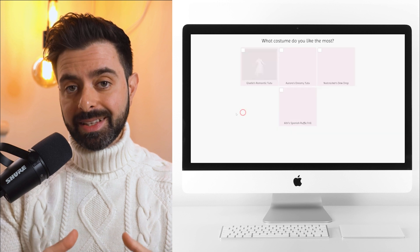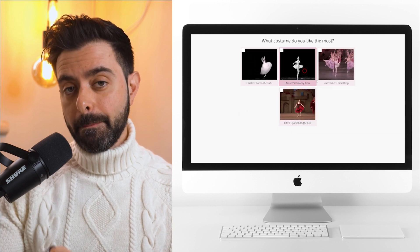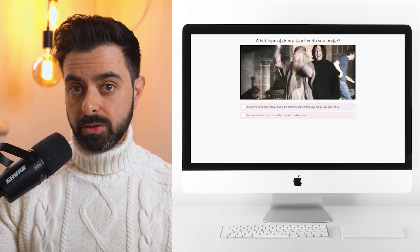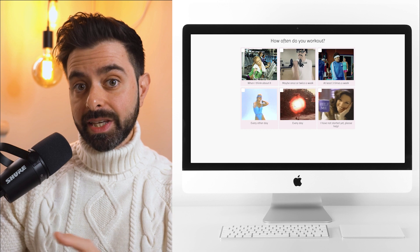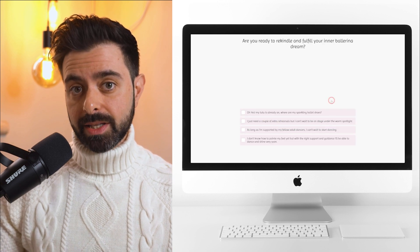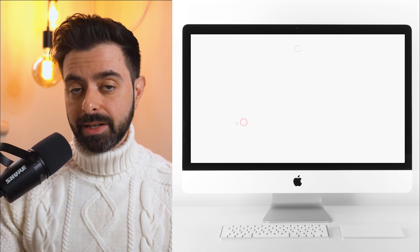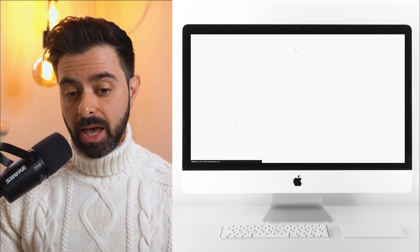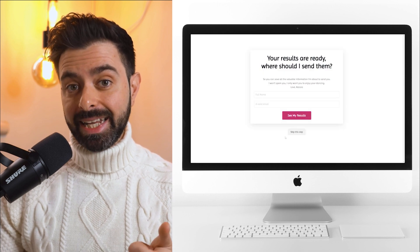We're going to look at the structure of a quiz and what are the main questions you need to focus on, then moving into Interact to actually build the quiz, and then into Kajabi to connect it all together to have a quiz funnel that generates leads and sells your products.